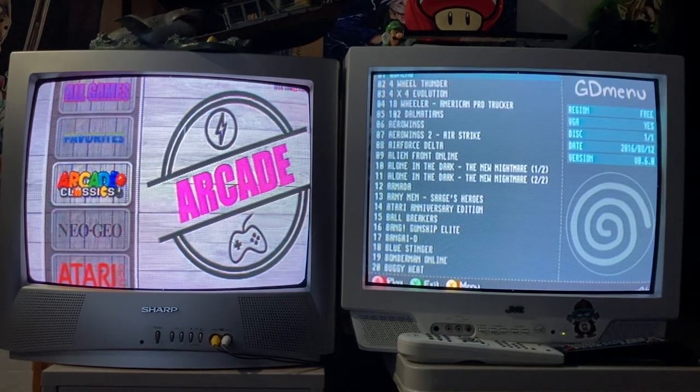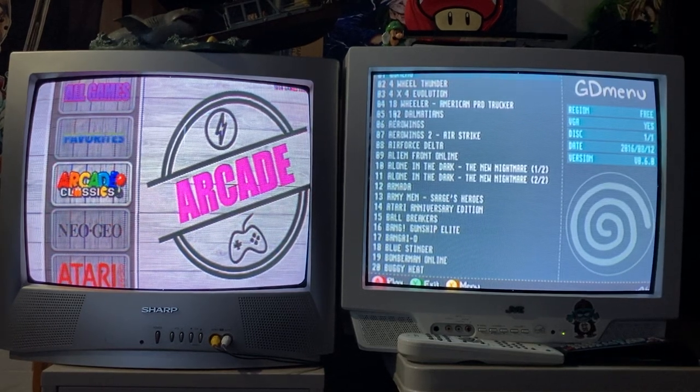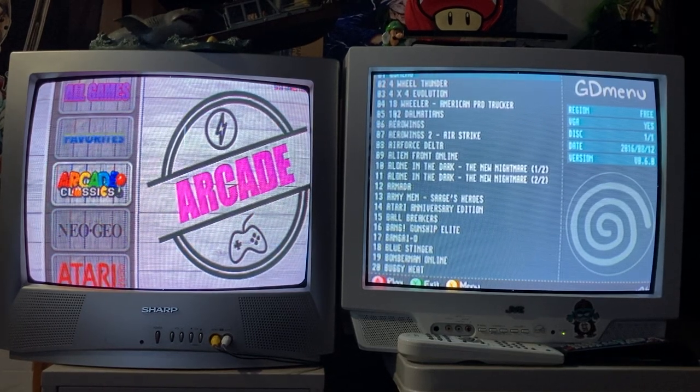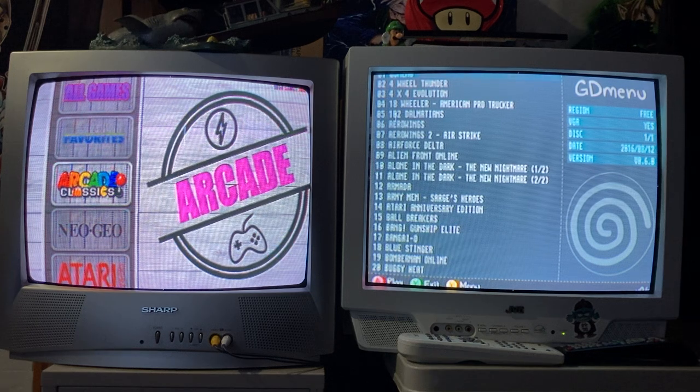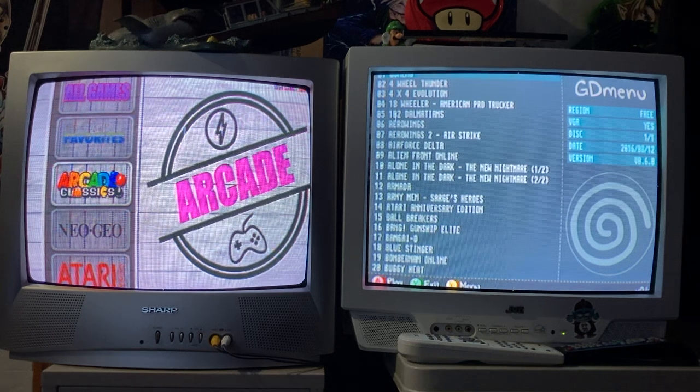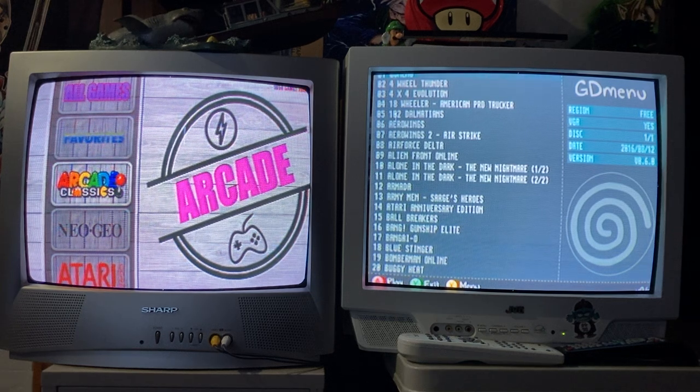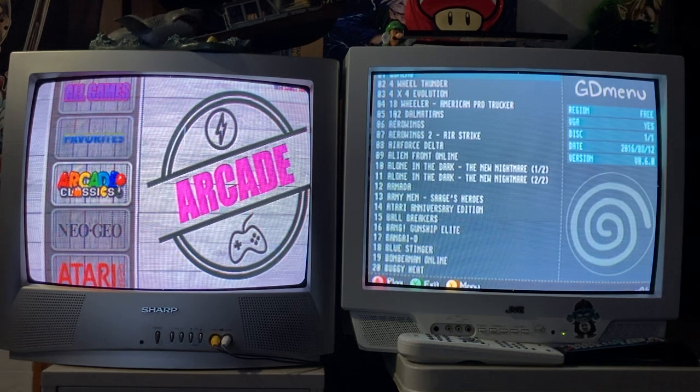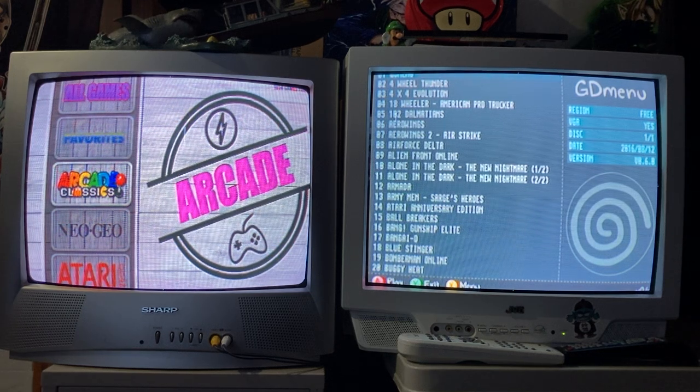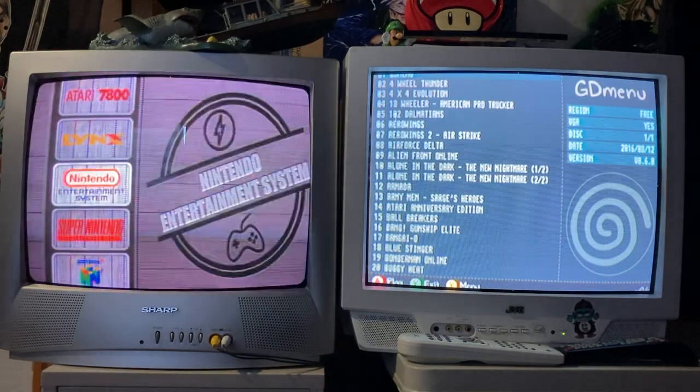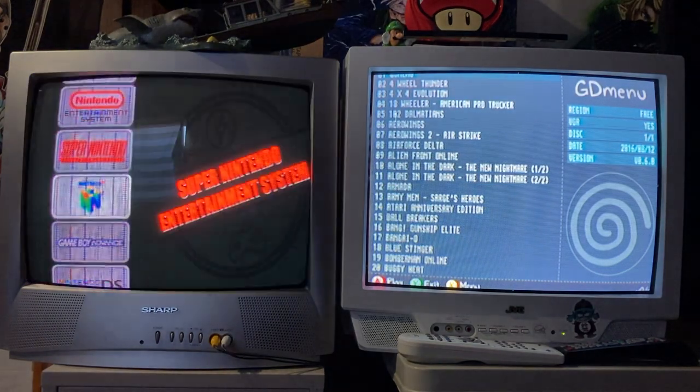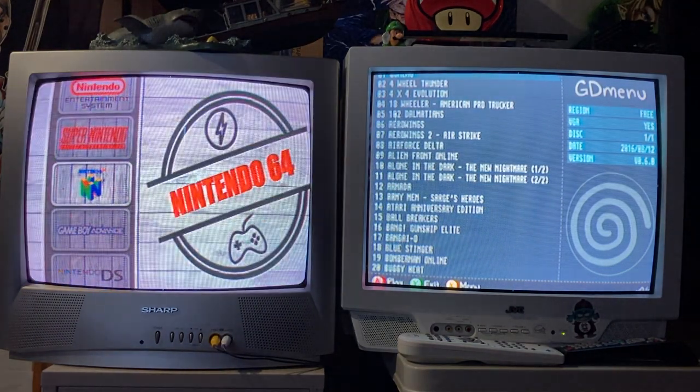What is going on y'all, it's your boy Ktown Menace back with another video. This one will be a bit of a room tour and also an Emulation Station showcase. I just want to show how beautifully this new RetroArch update looks.